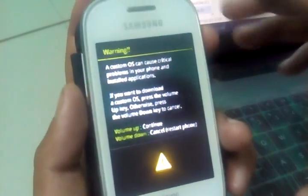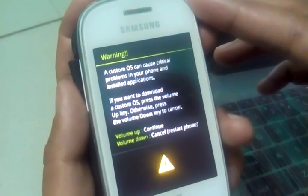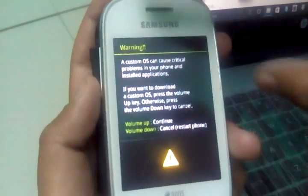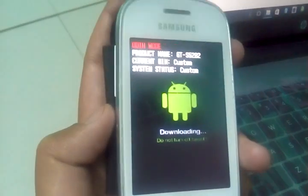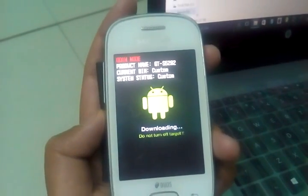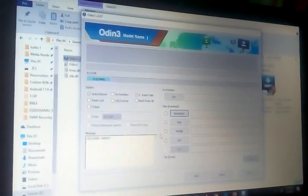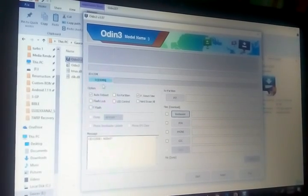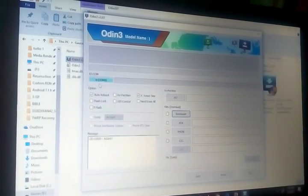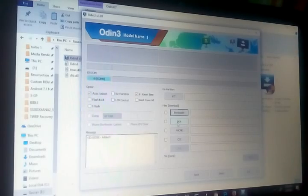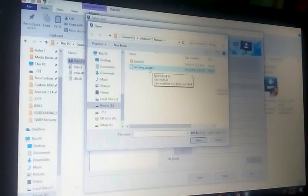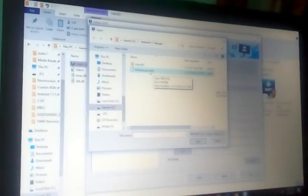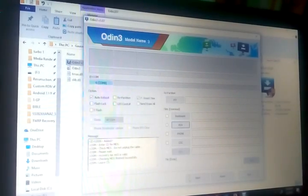Now just press the volume down button, home button, and the power button. Now in this new system the device will be detected here. And now just click on the PDA and you just choose the recovery tar.md5 recovery that I have given in the link. Just click on start.